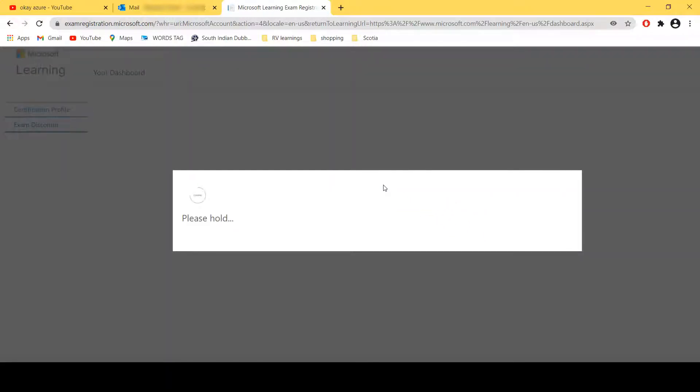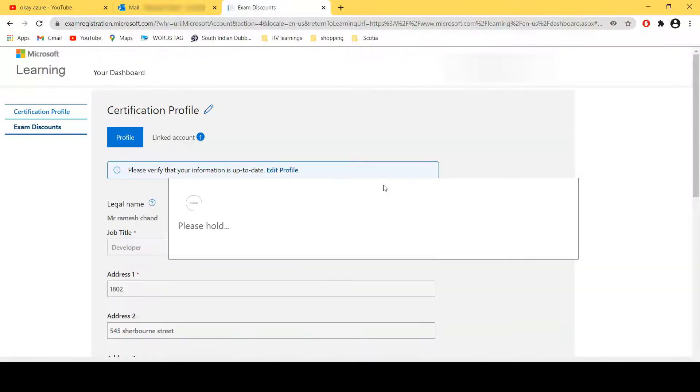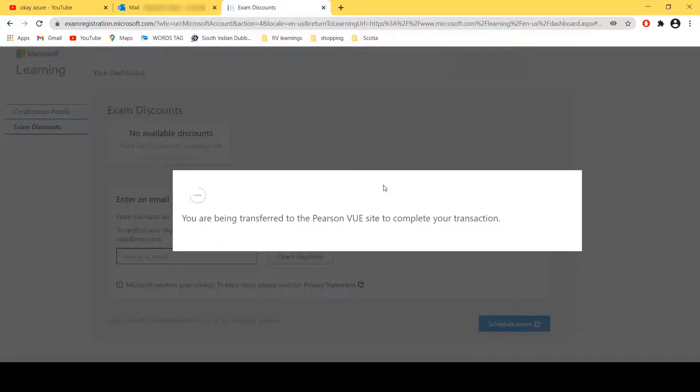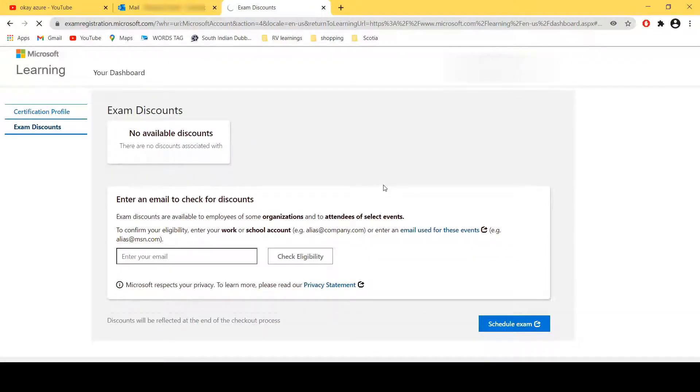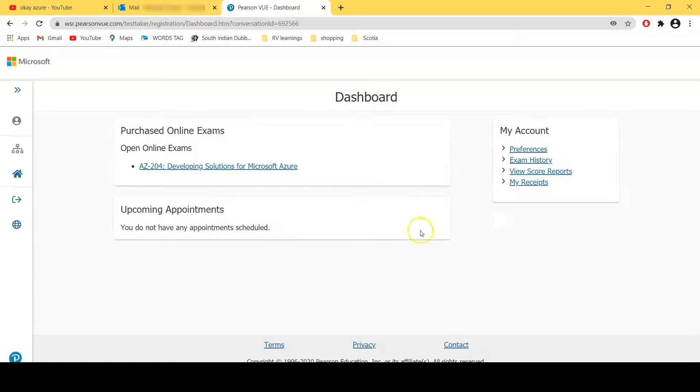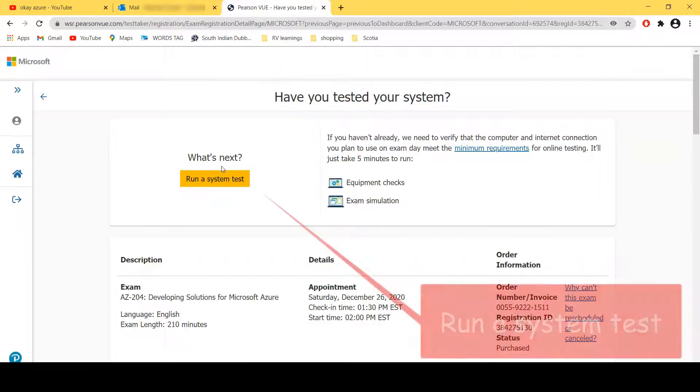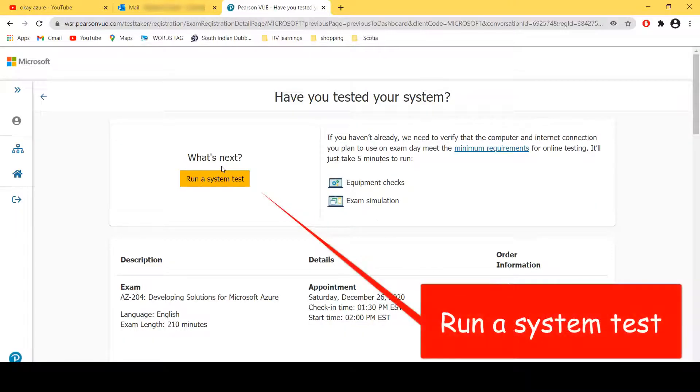Now here is the process, so my exam will start shortly. Okay, now here I can see open online exam, so I have one. I'll click this link.